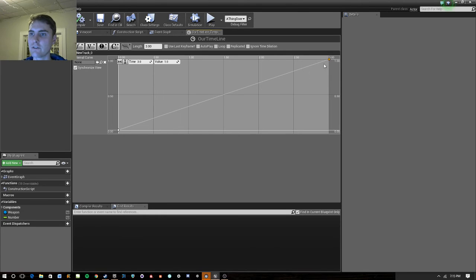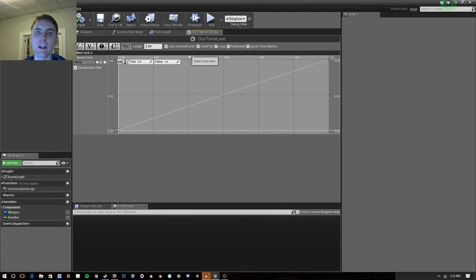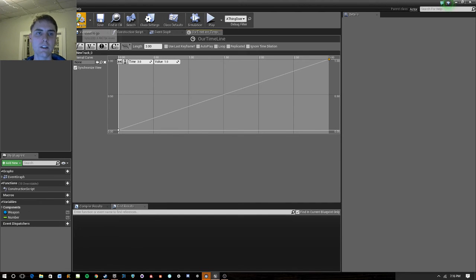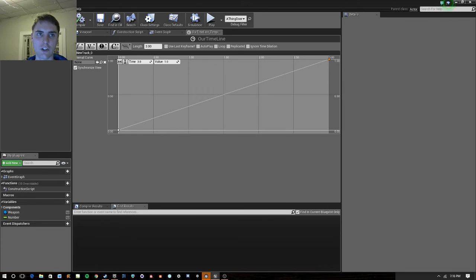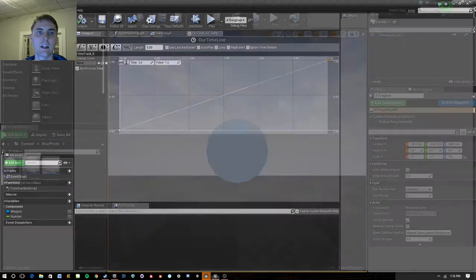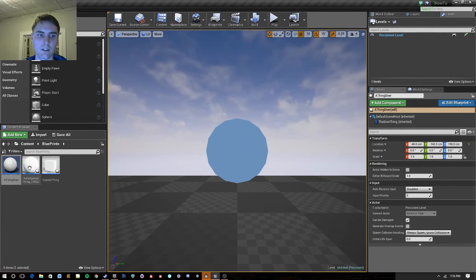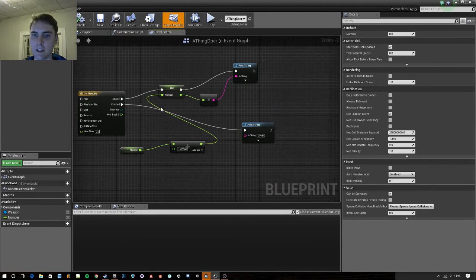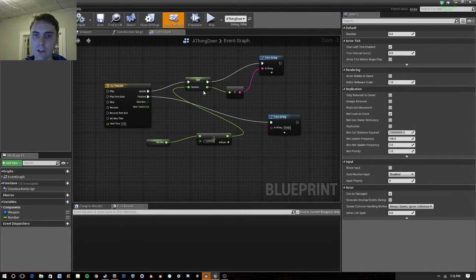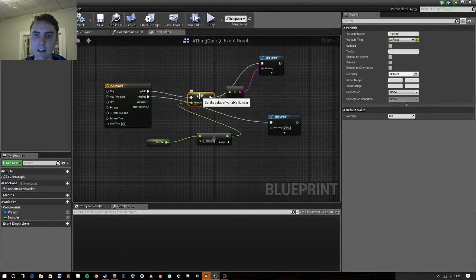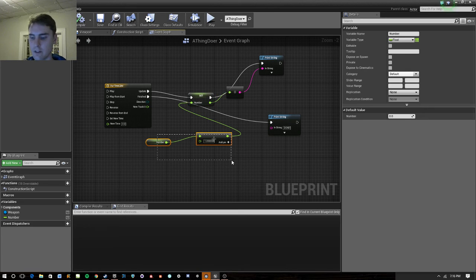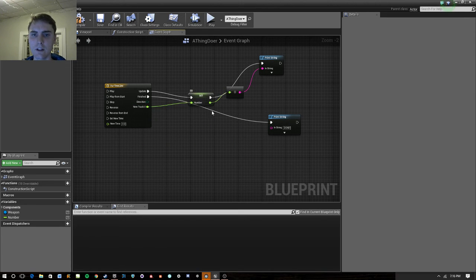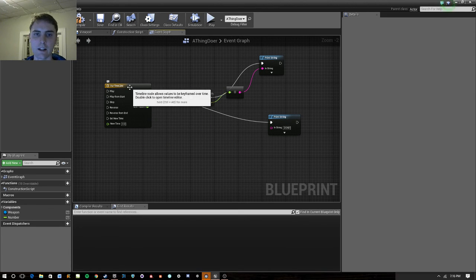And so, now we have this linear float track that goes between zero and one as the timeline progresses over the length here, and what you can do with this is actually drive functionality using these float tracks. And I'll talk a little bit about that and how that can be used with LARPing later, but for now, we'll just go ahead, and instead of setting number to whatever it was before, we're going to set it to this float track.